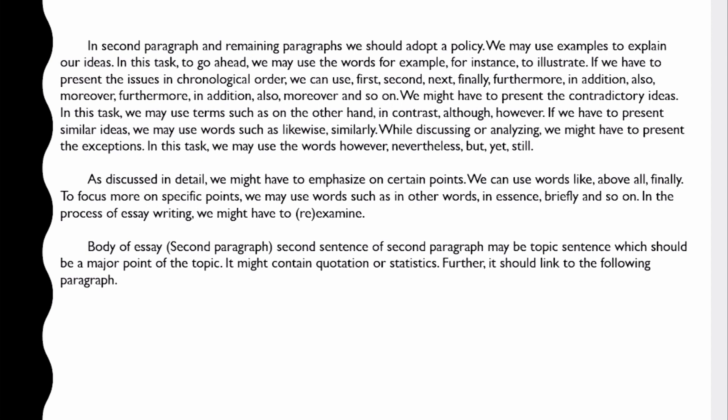In the second and remaining paragraphs, we should adopt a policy. We may use examples to explain our ideas, using words like 'for example,' 'for instance,' or 'to illustrate.' If we have to present issues in chronological order, we can use: first, second, next, finally, furthermore, in addition, also, moreover, and so on. For contradictory ideas, we may use: on the other hand, in contrast, although, however, and so on. For similar ideas, we may use: likewise, similarly, and so on.